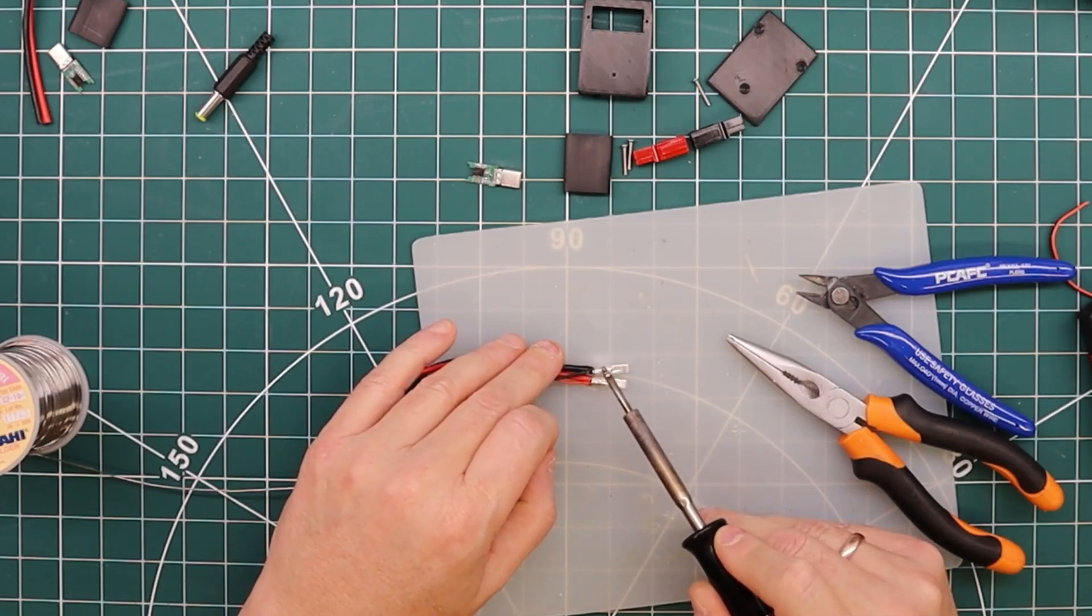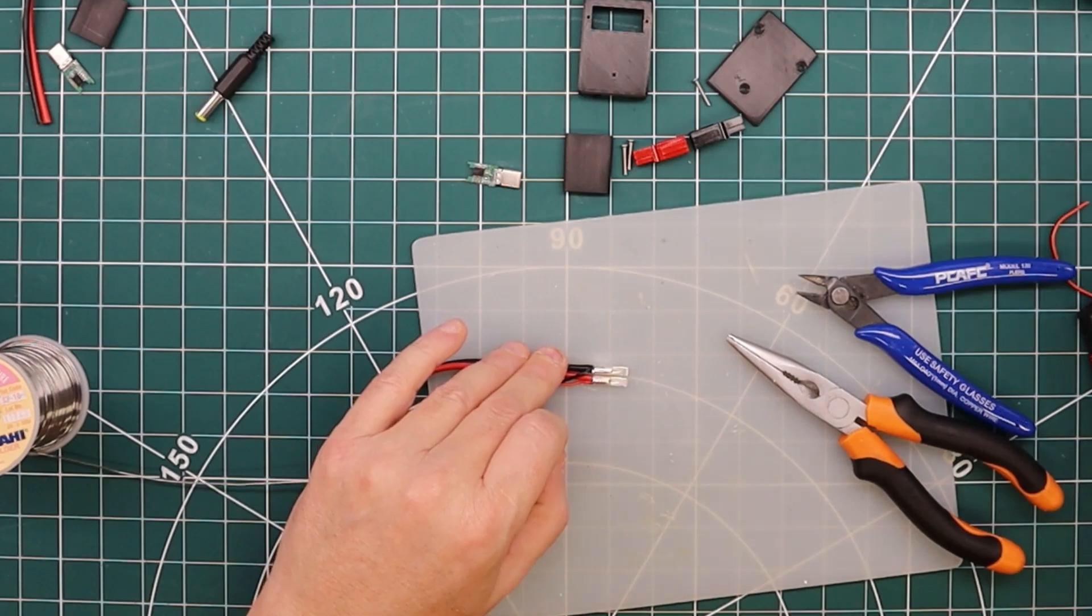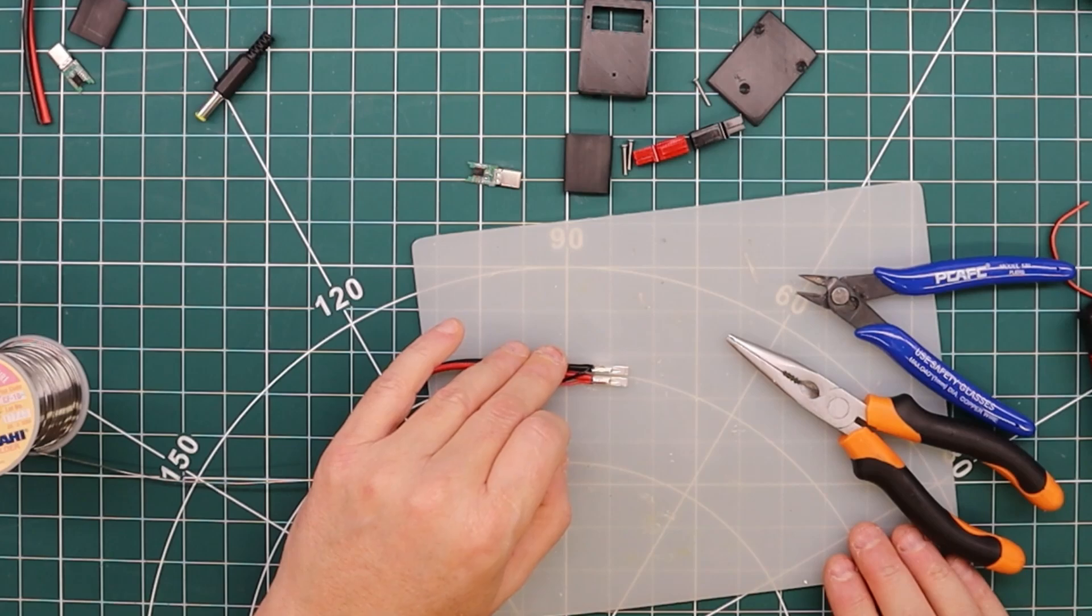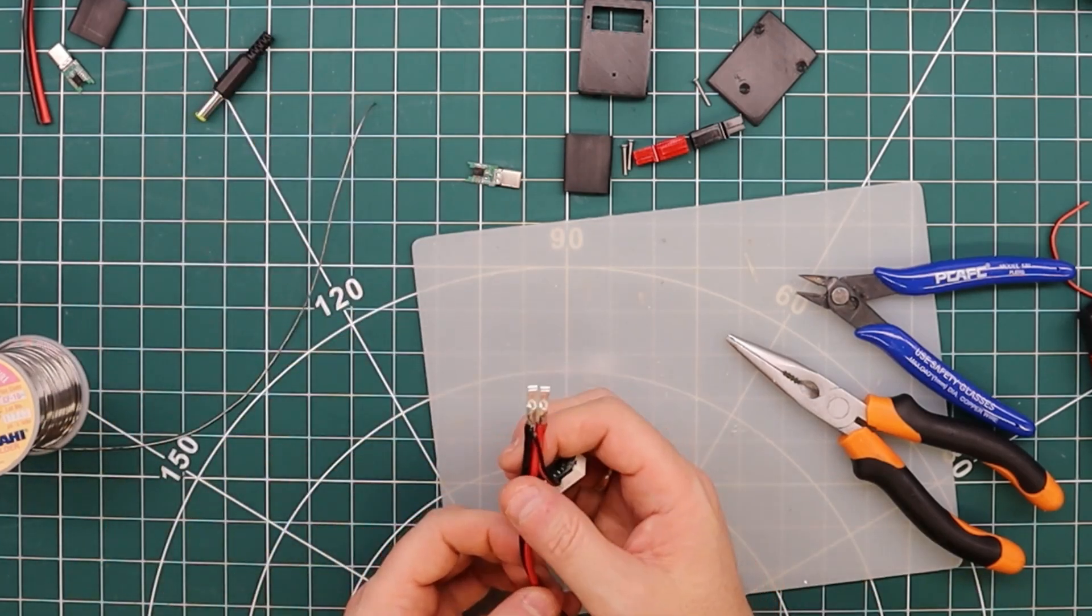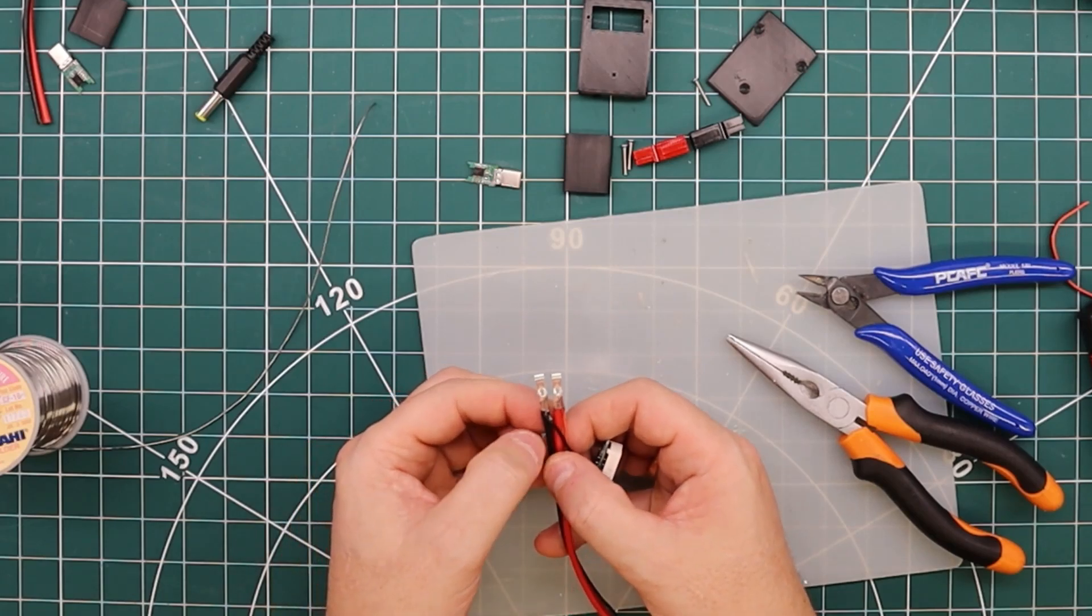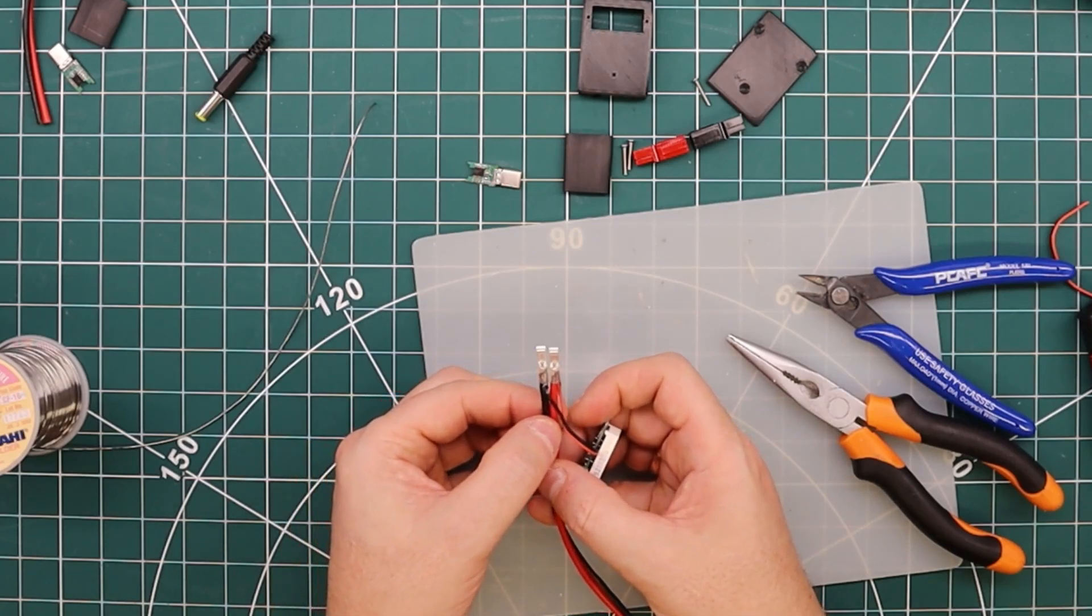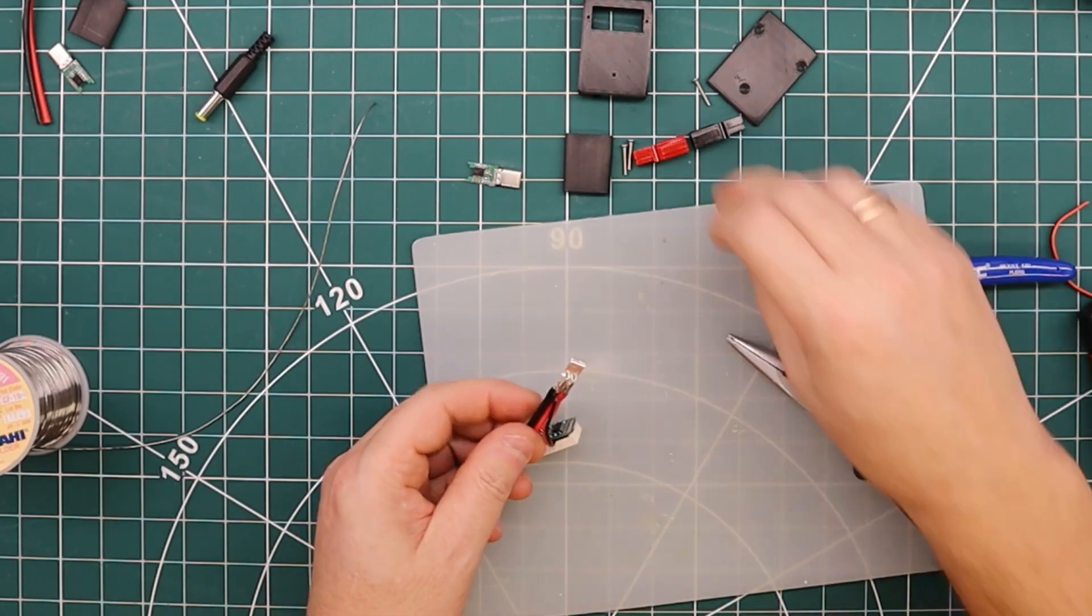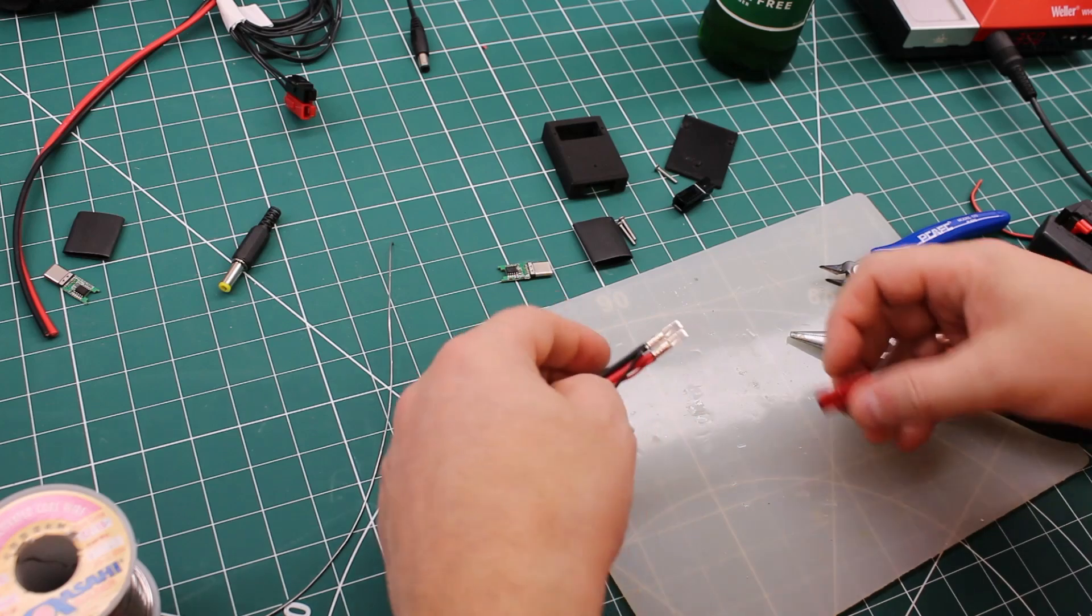That should be sufficient. Turn this around and wait for the solder to solidify. Here we go. I've seen worse. I'm not proud to admit it, but I have seen worse. So let's go for the next part.